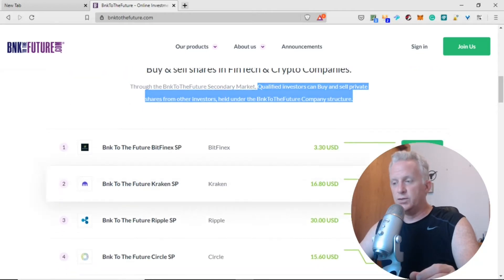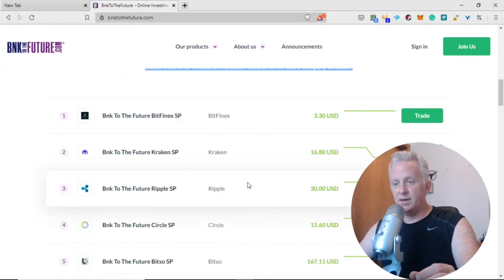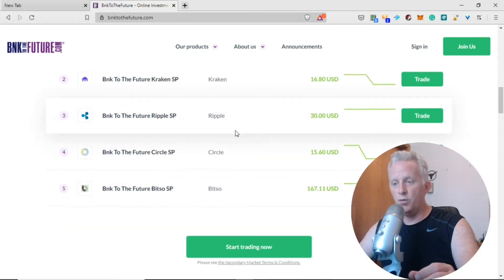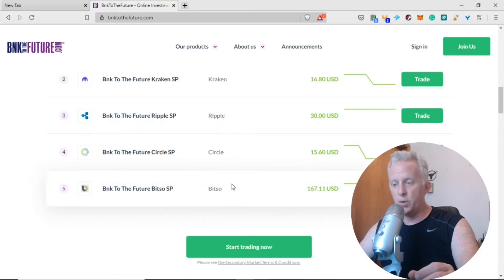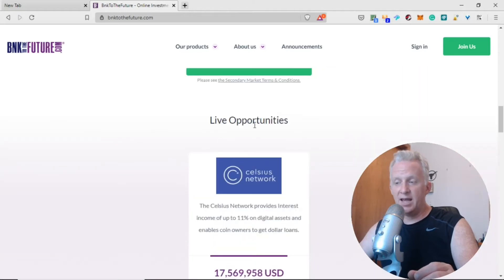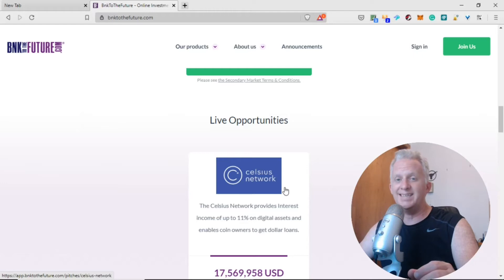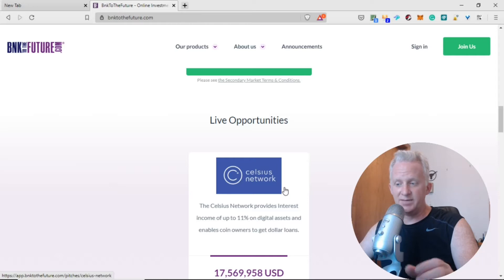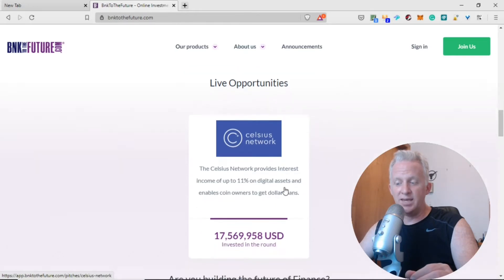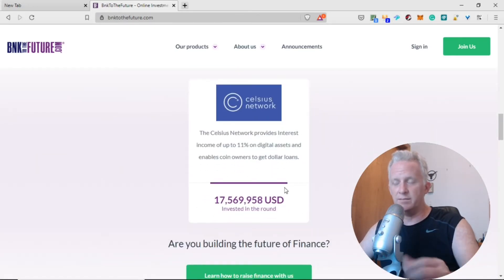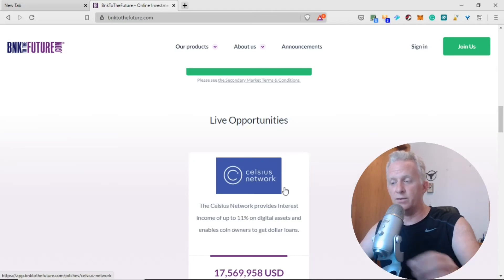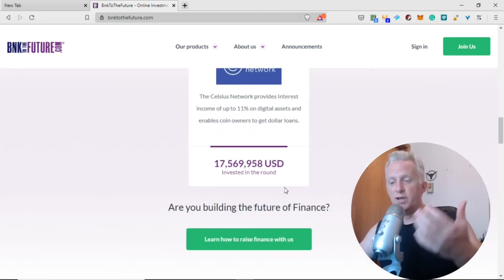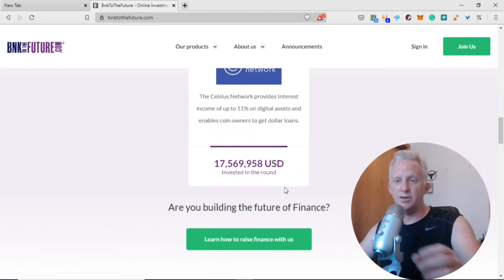They have companies you can trade right now: Bitfinex, Kraken, Ripple, Circle, Bitso. They have live opportunities. A social network wanted to raise 70 to 77 million dollars, already reached their cap, and they have six days where you can continue to invest.